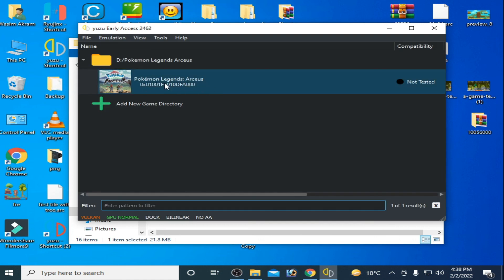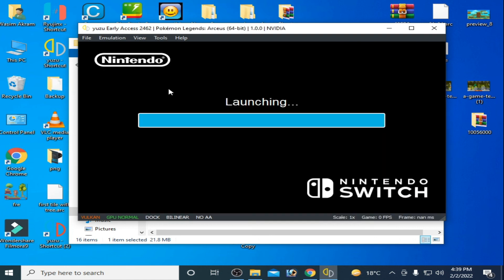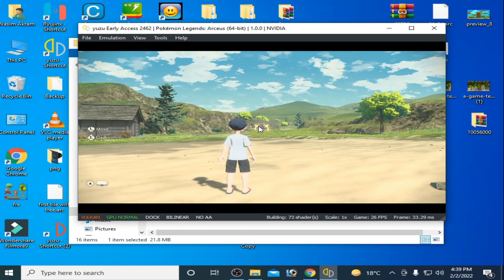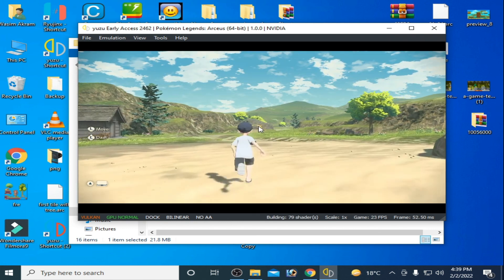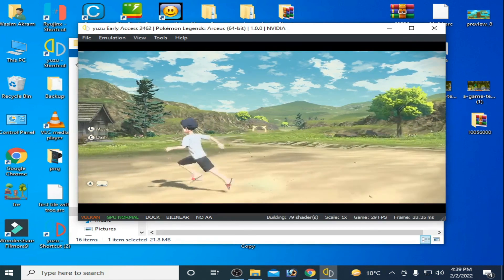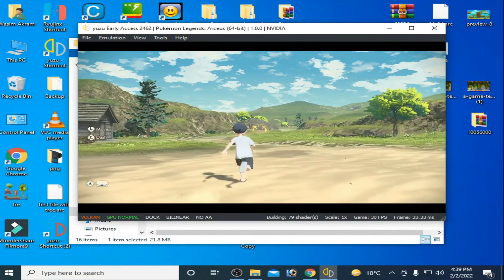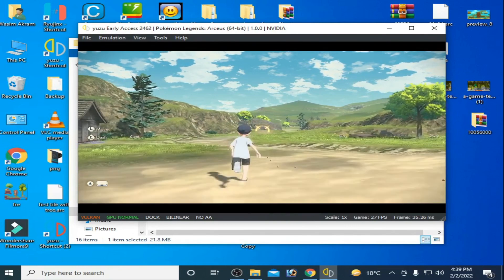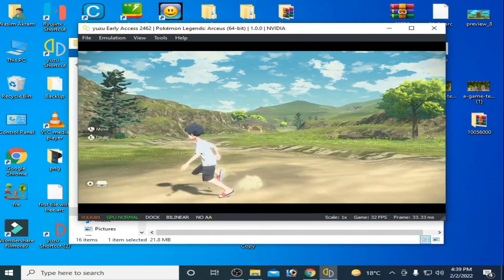Now you can play your game. As you can see, the game is working now. Hope you liked this video — thanks for watching, bye bye!